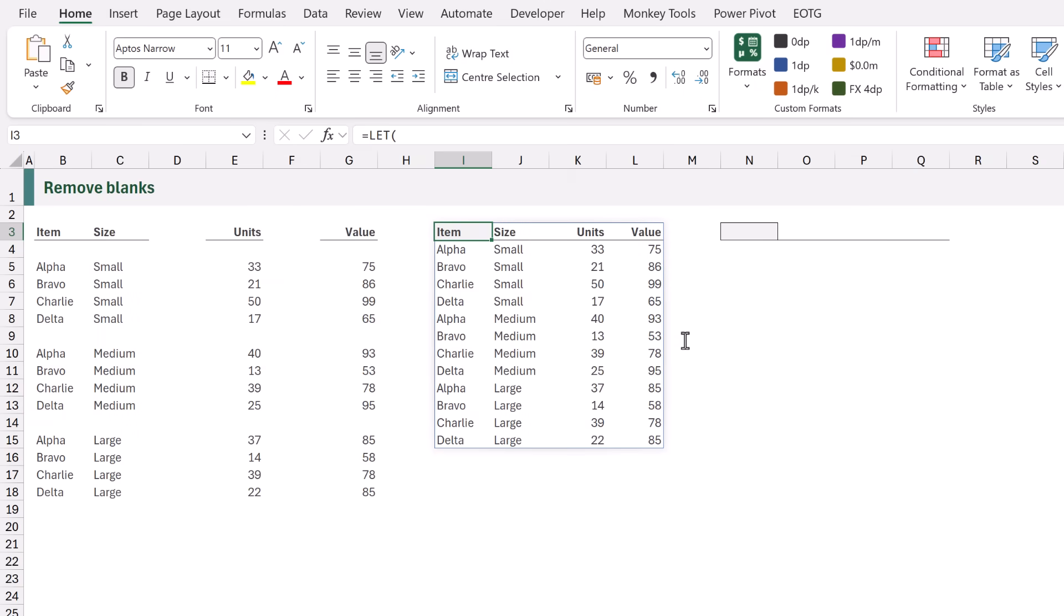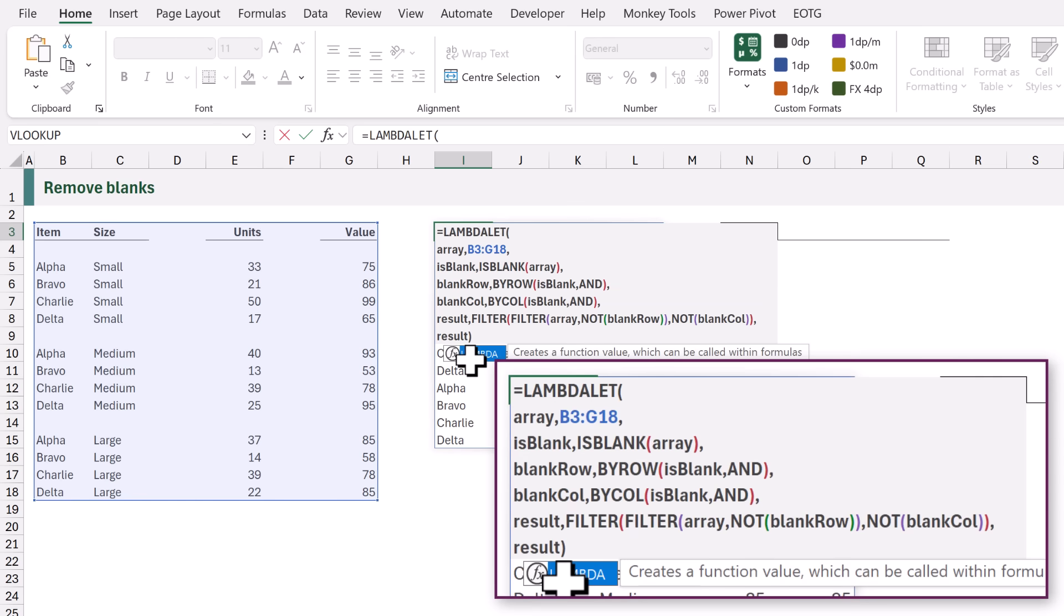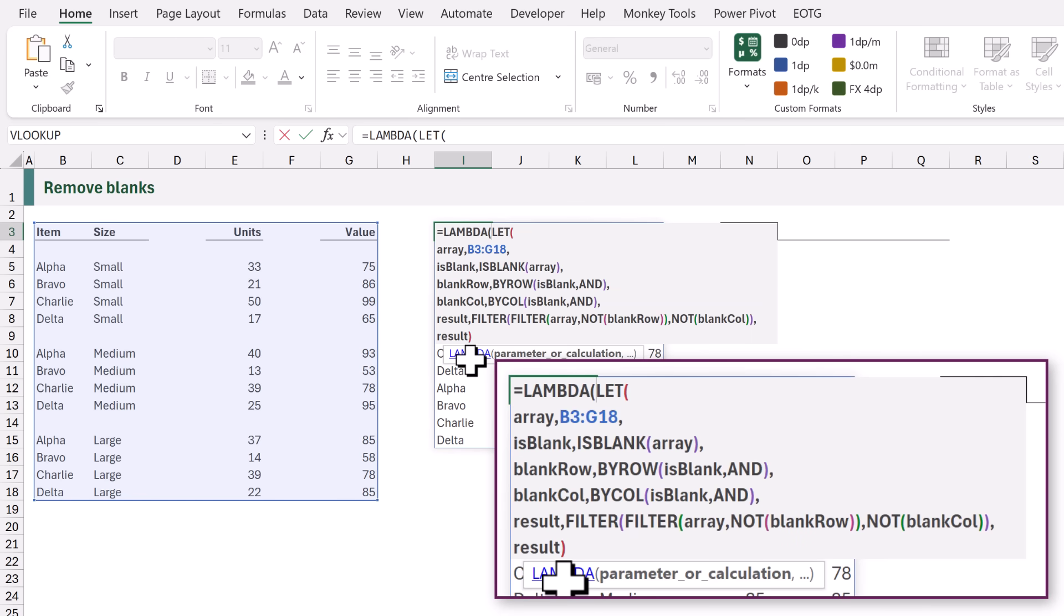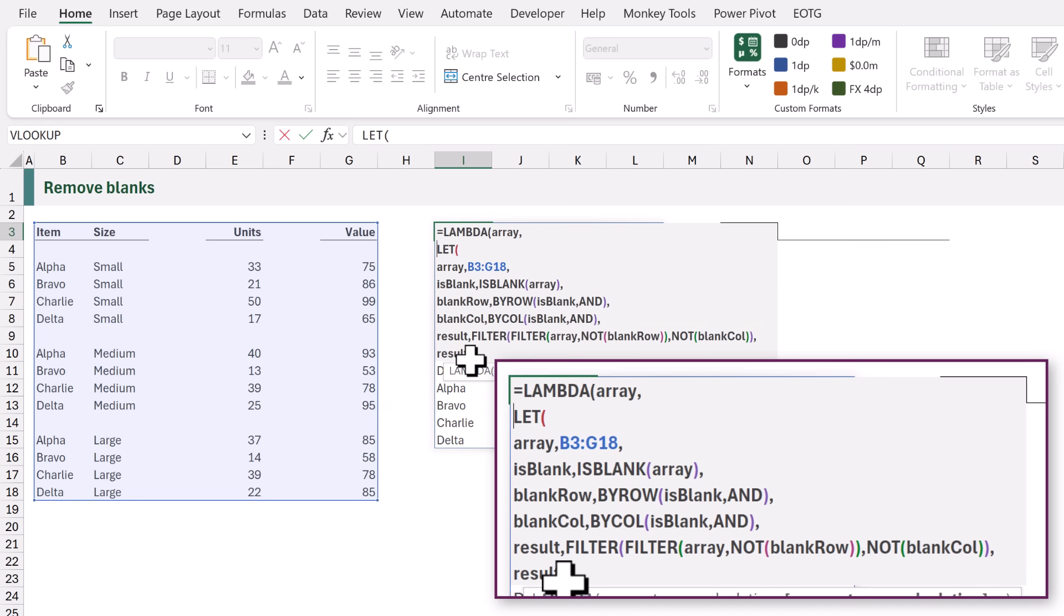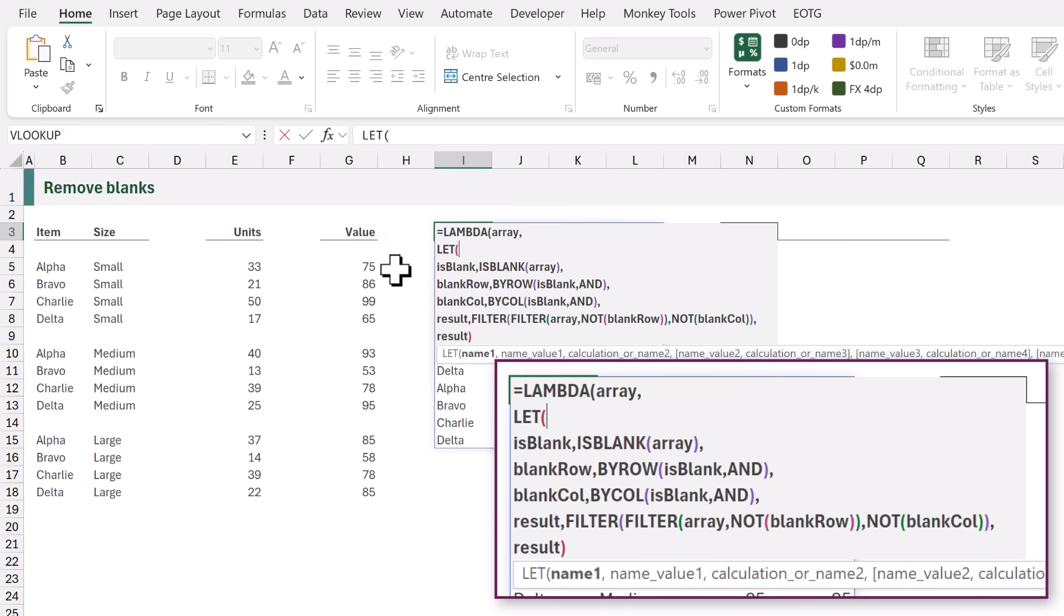To create a reusable custom function we use the LAMBDA function. So I'll come to the start of my formula and we're going to enter LAMBDA. Now our custom function only has one argument and that is the array or range of cells that we want to remove the blank rows or blank columns from. Therefore I'm going to call that argument array. I'll then create a new line. Now in our LET function we've already created a name called array. We don't want to declare it twice so therefore we want to remove the array that exists inside the LET function. That means anytime we want to use our custom function we need to pass in that array argument.